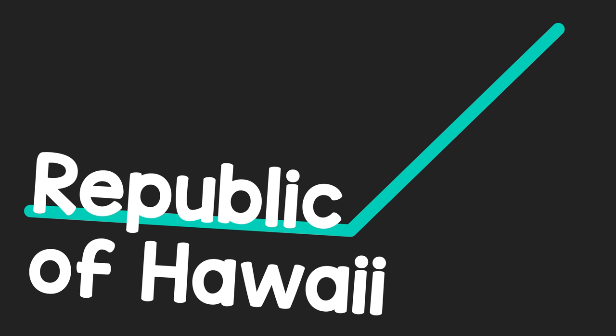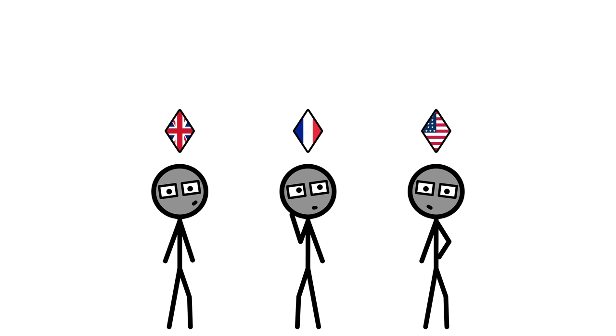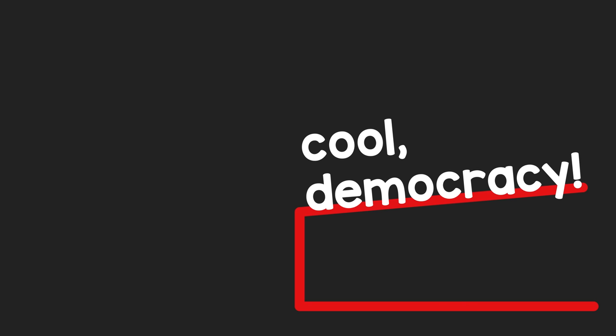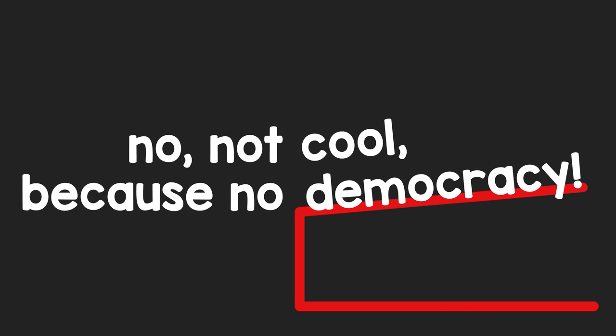The Republic of Hawaii is proclaimed, and in a short period of time, recognized by the same countries that previously acknowledged the Hawaiian Kingdom's sovereignty. One might now say, cool, democracy. But no, not cool, because no democracy.